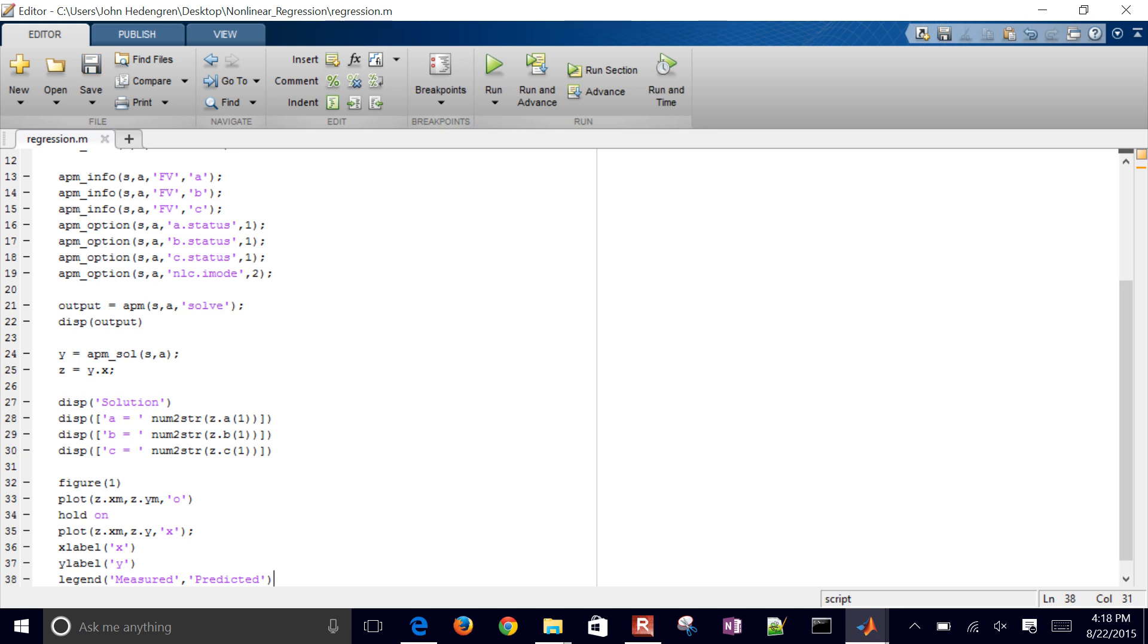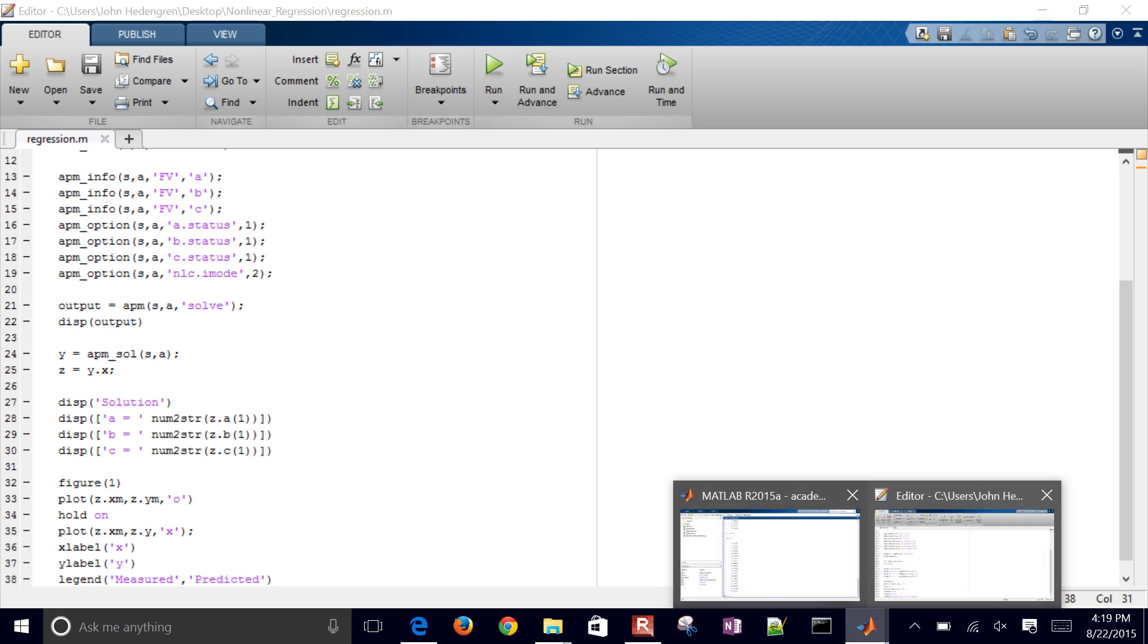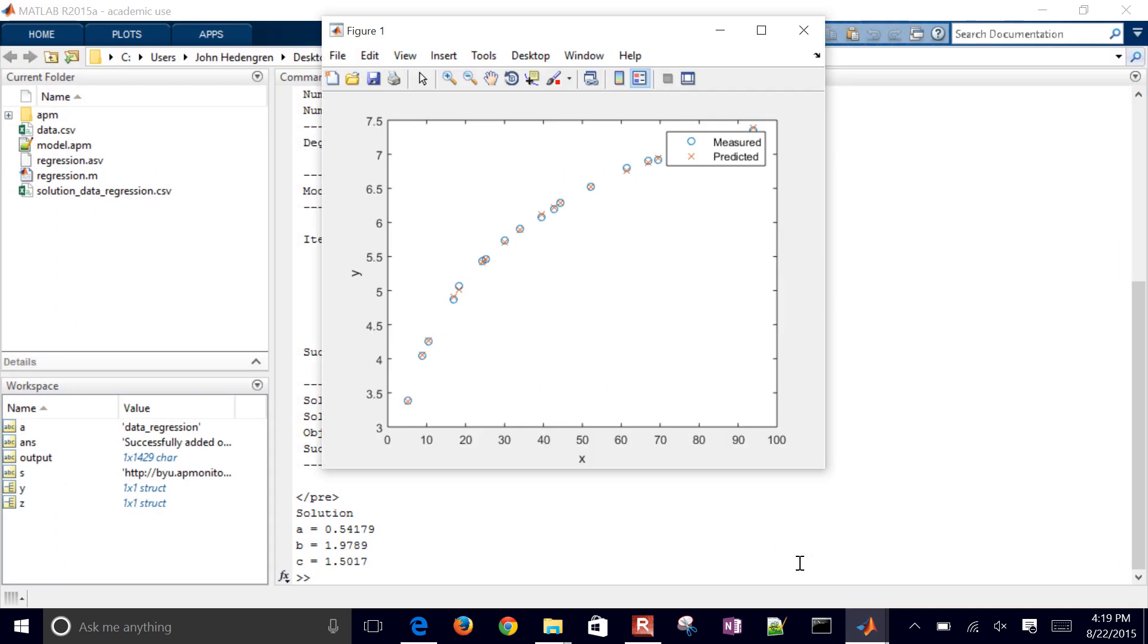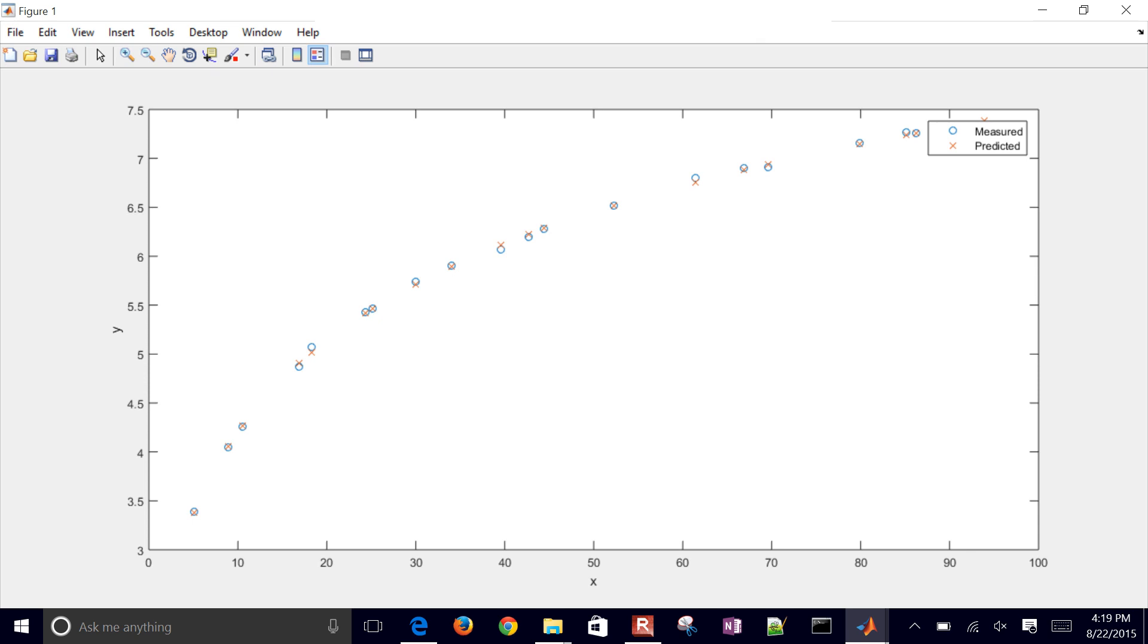So save that and then run it again. And then now a figure should appear once it finishes running with our measured and predicted values. So you can see that it was able to fit this very well.